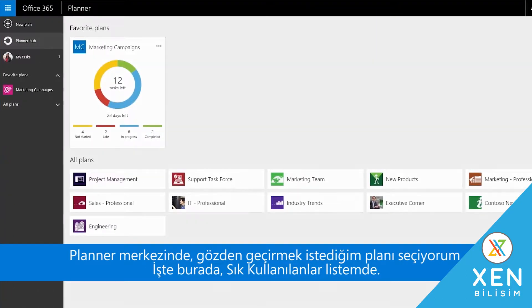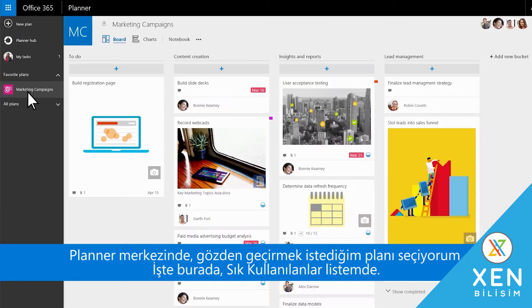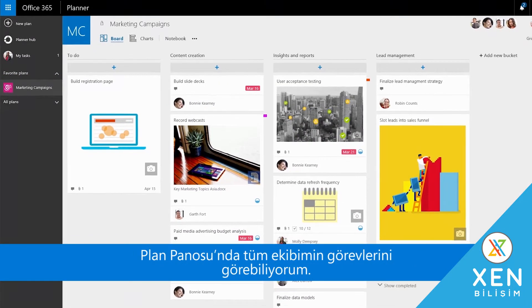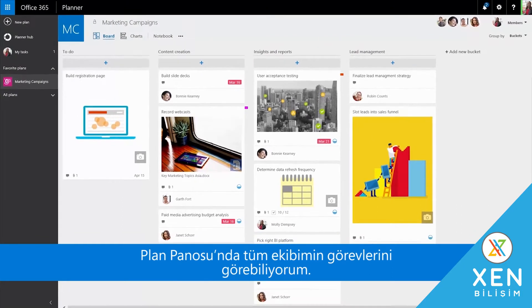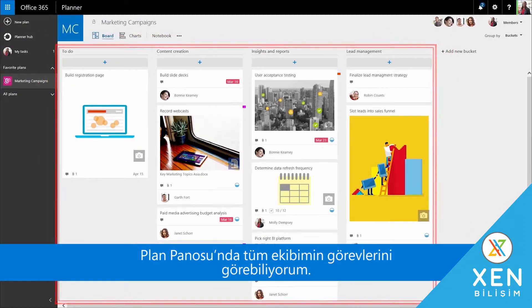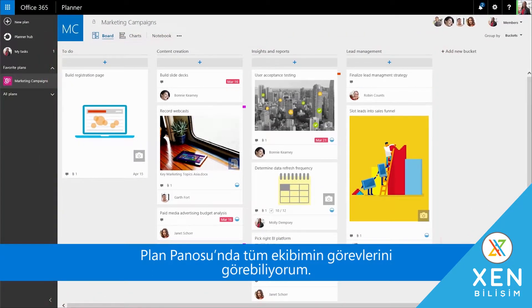On the Planner hub, I select the plan I want to review. It's here in my Favorites list. I can then see all my team's tasks on the plan board.